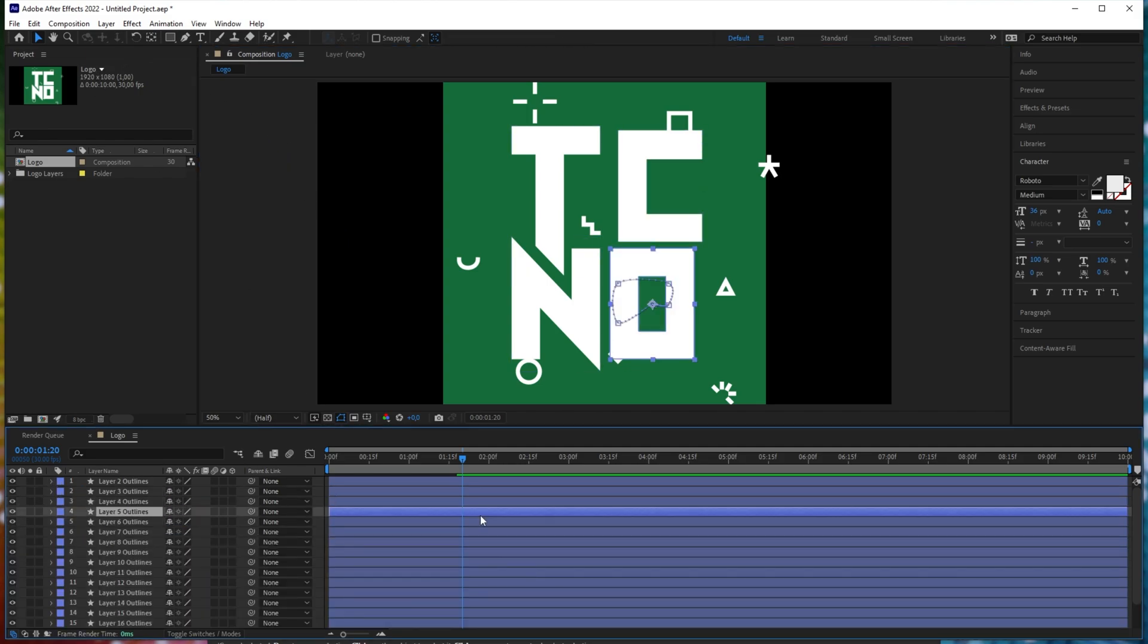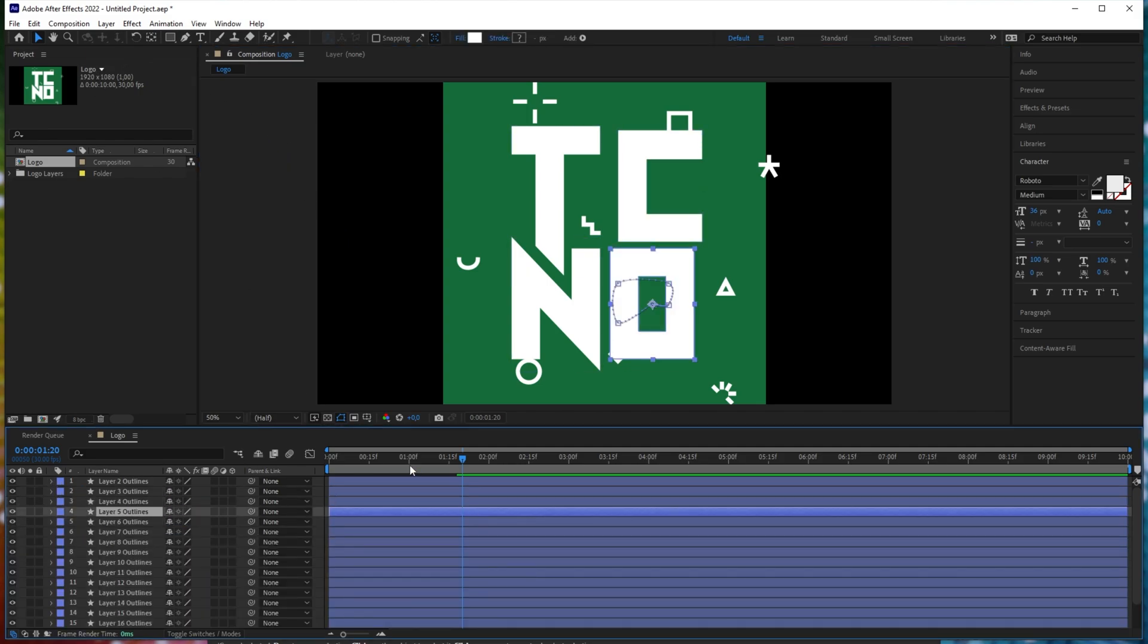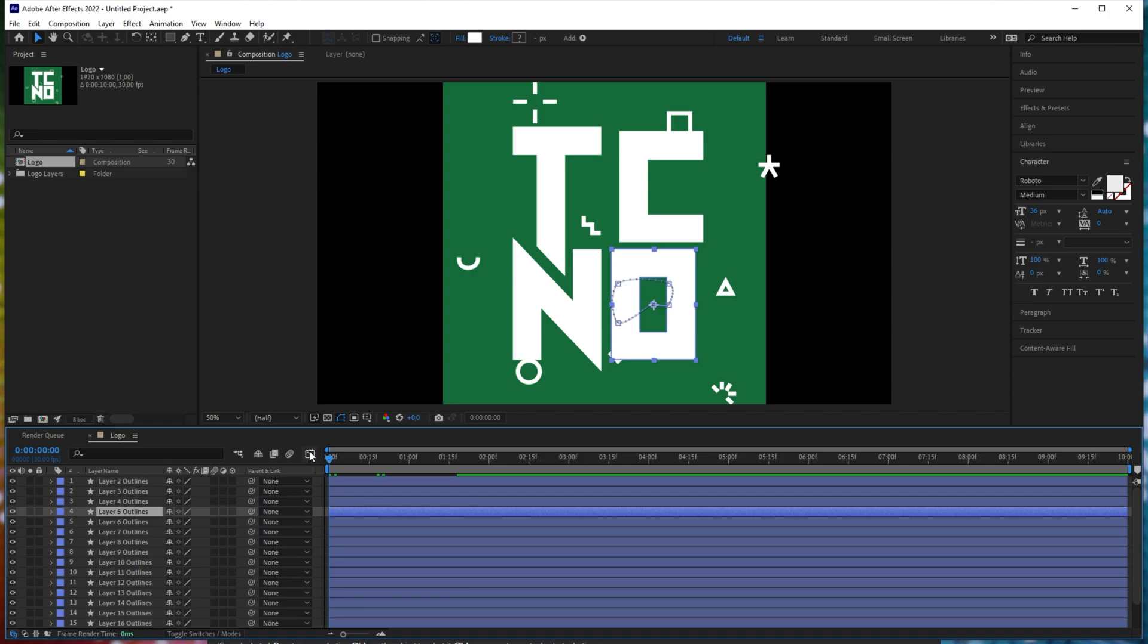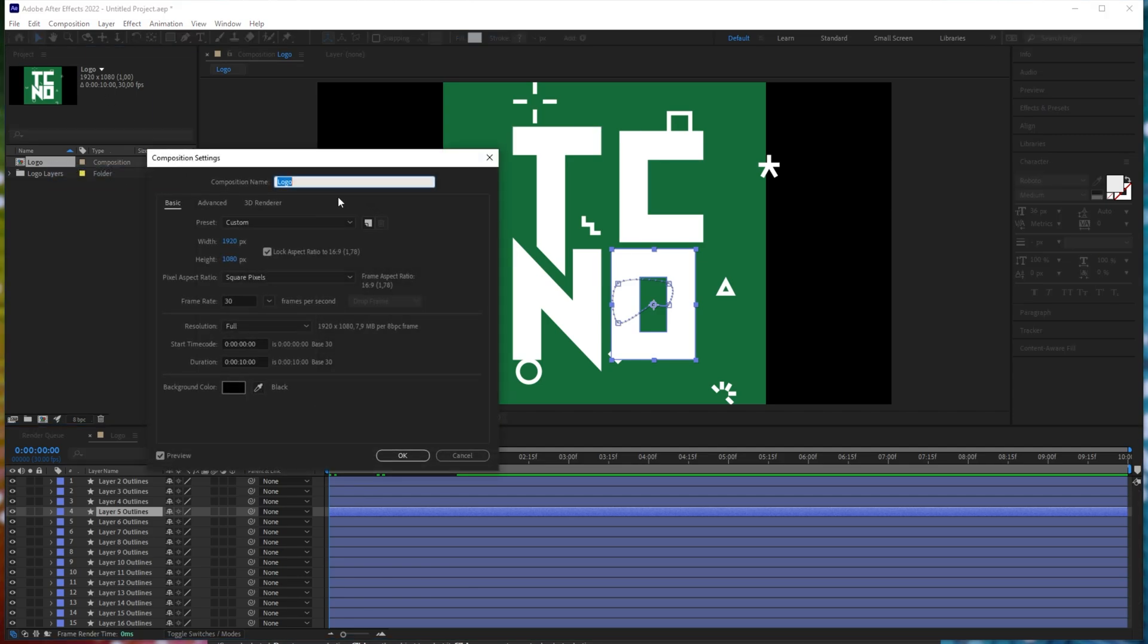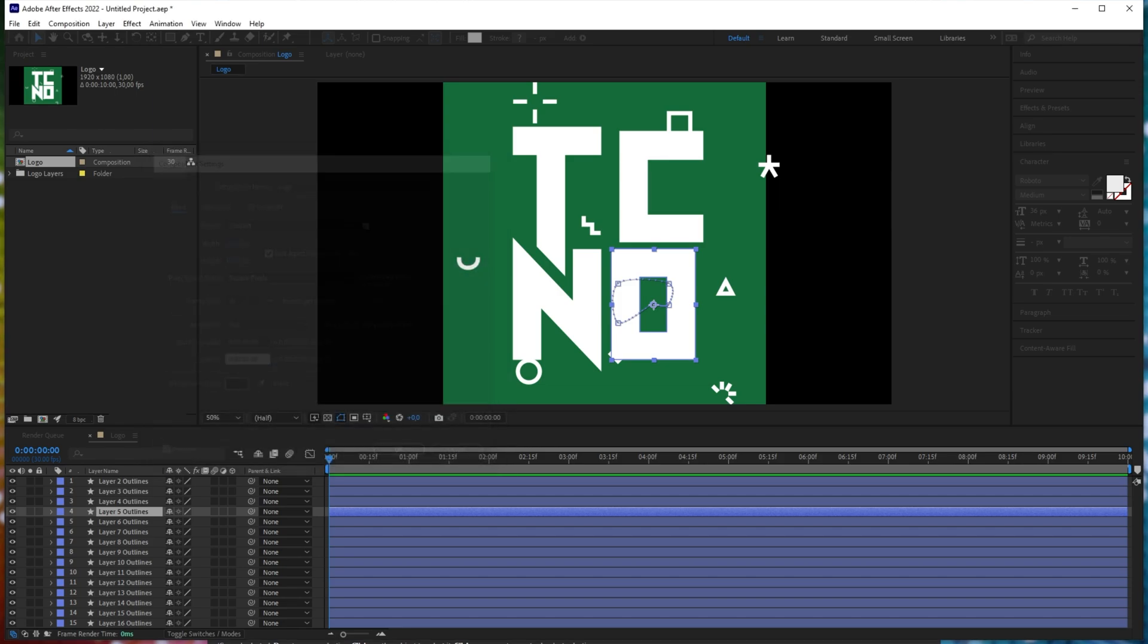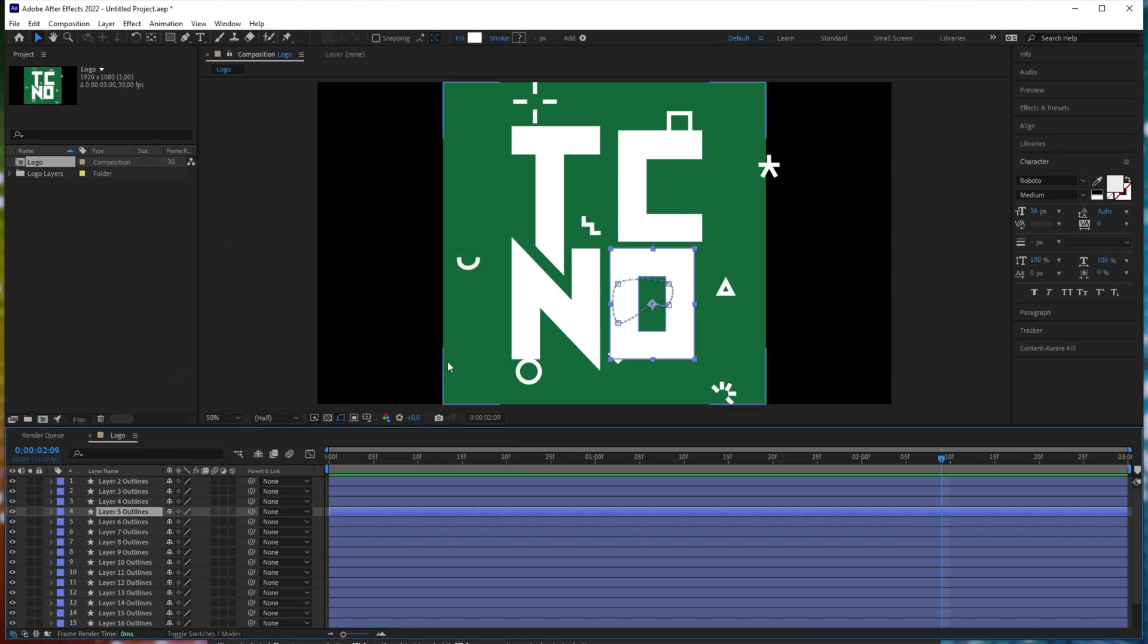Anyways, if you use a plugin like Bodymoving, you're able to use that now. So, I think first I'll trim the composition time to be just three seconds. There we go. Much better.